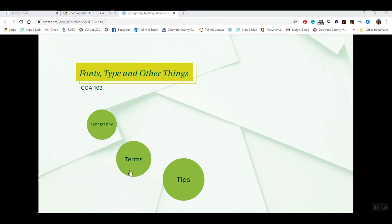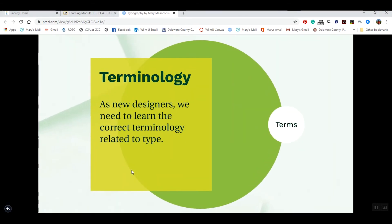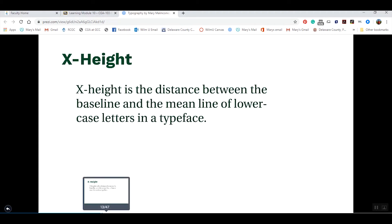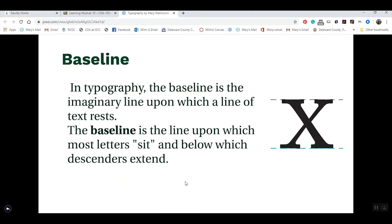The next thing we need to go over is the terms you need to know as new designers. The first term is called x-height — basically the lines on which the type is set. Think back to first grade paper with the top line, the bottom line, and the dotted line in the middle: the x-height is essentially that dotted line. That bottom line where we placed our characters when writing is called the baseline — an imaginary line that all type sits on. We measure a couple of things from the baseline.